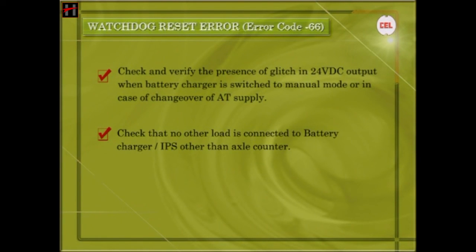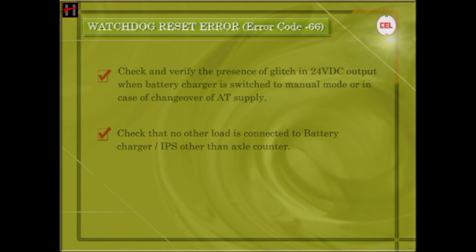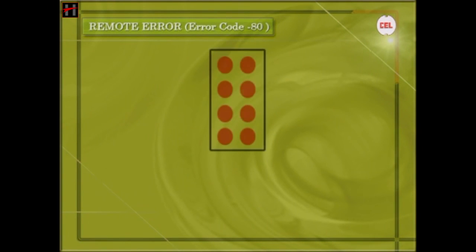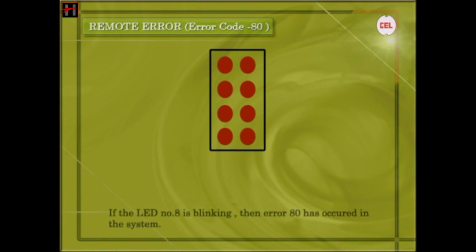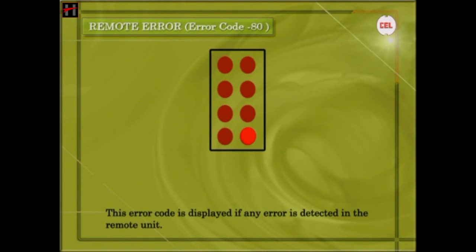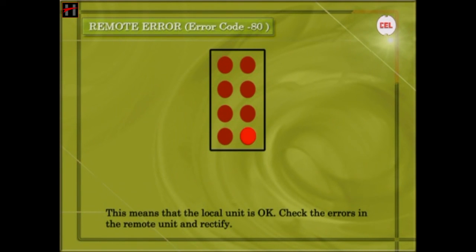Check that no other load is connected to the battery charger or the IPS other than the axle counter. Remote Error: If LED number 8 is blinking, then Error 80 has occurred. This error code is displayed if any error is detected in the remote unit — it means that the local unit is OK. Check the errors in the remote unit and rectify them.